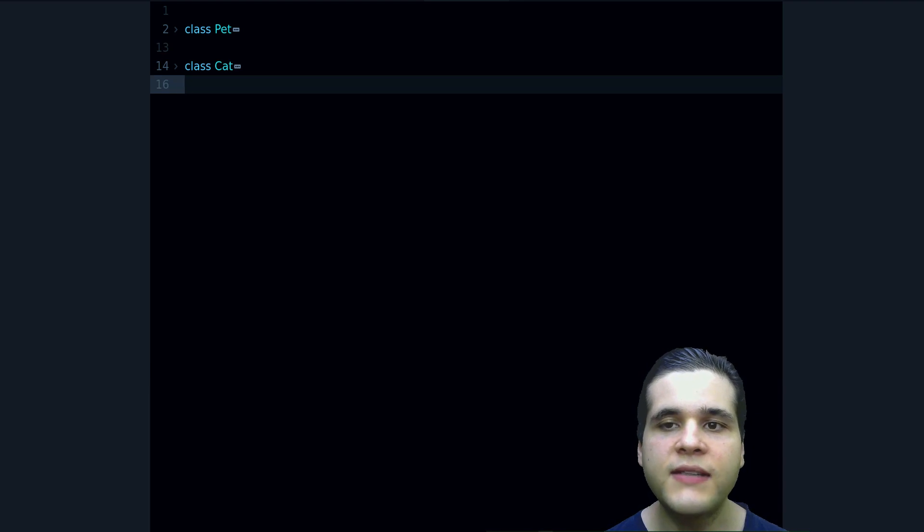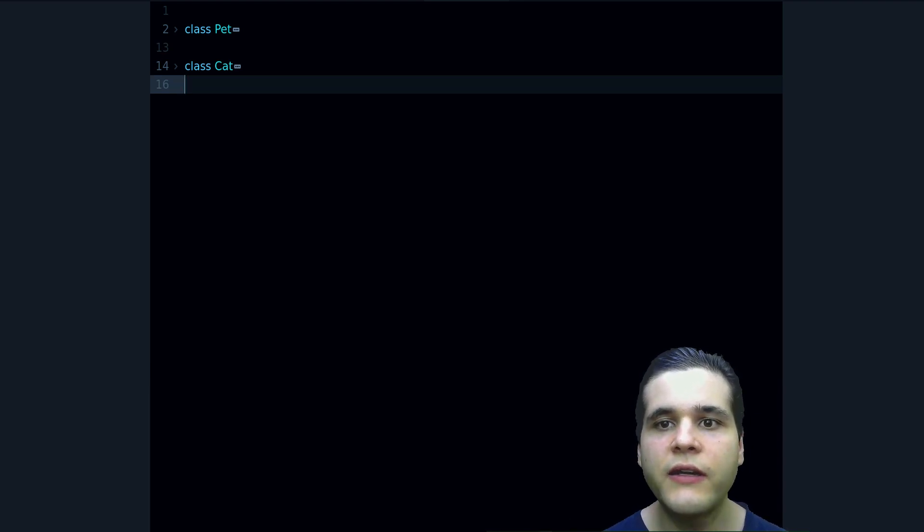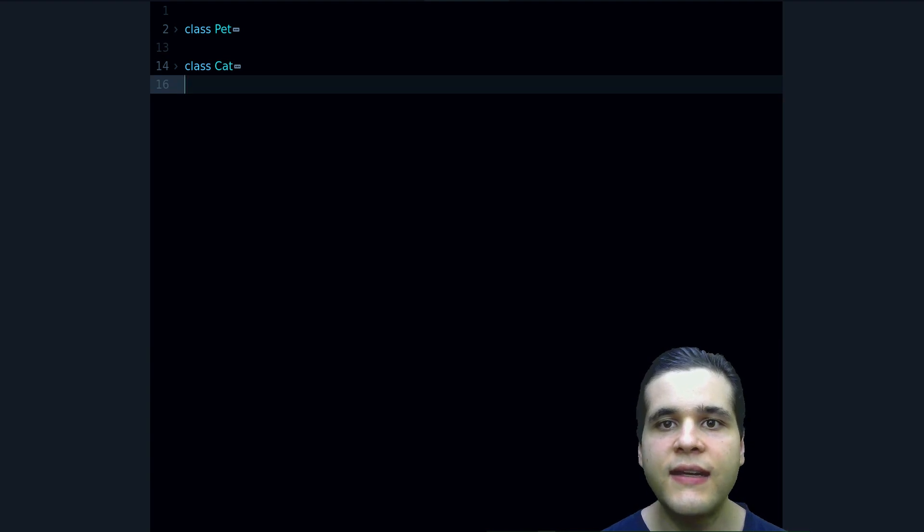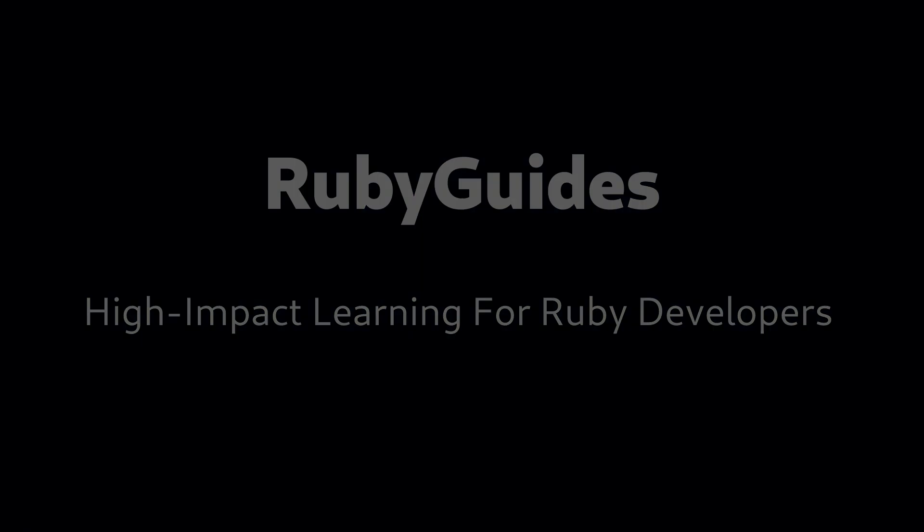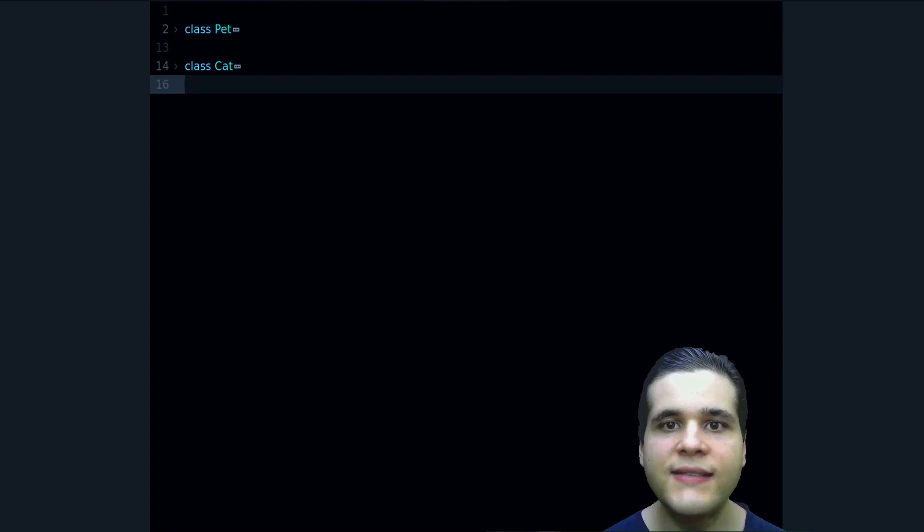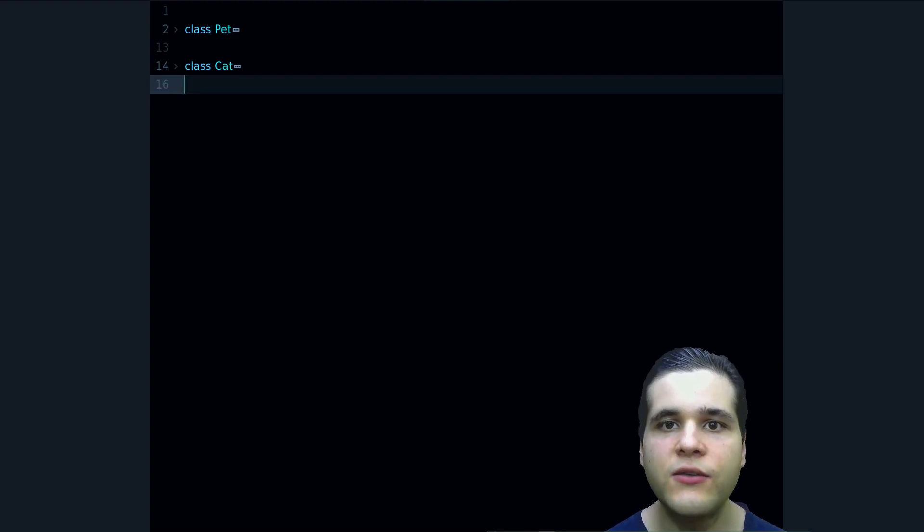Hey, my name is Jesus Castillo, and in this video you're going to learn about inheritance in Ruby. What is inheritance? Let me show you an example.